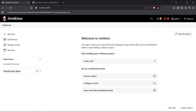Hi guys, welcome back to the channel. This is our Jenkins series. In the last video, we automated builds using GitHub integration, and now we'll take it a step further by using a Jenkinsfile to define a pipeline as code. This approach allows better version control, easy collaboration, and more flexibility. Let's get started.